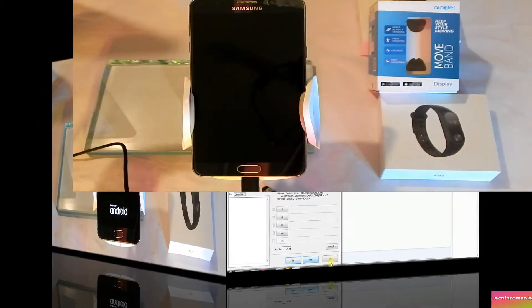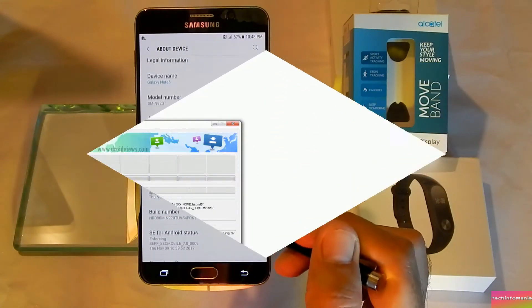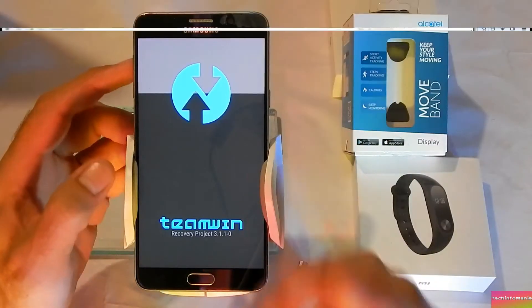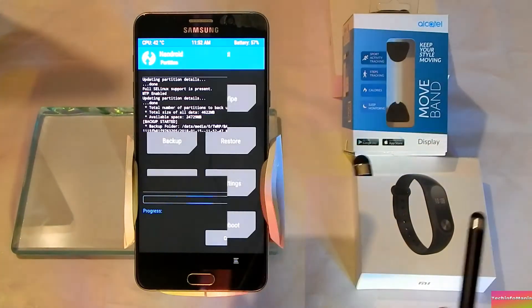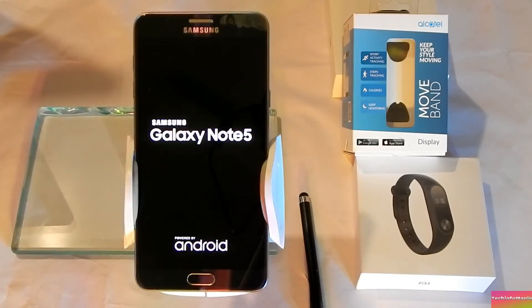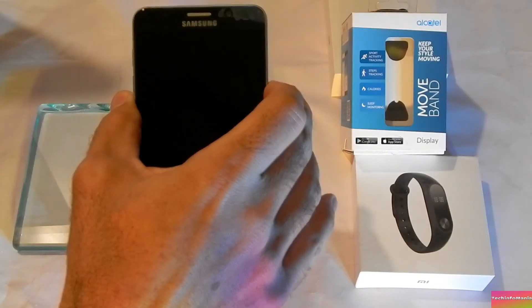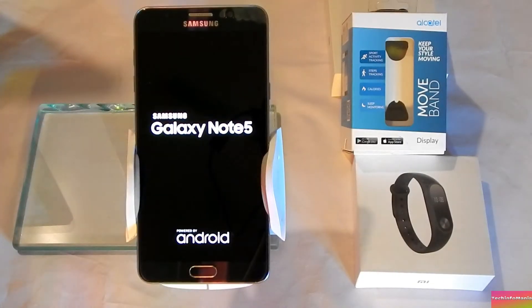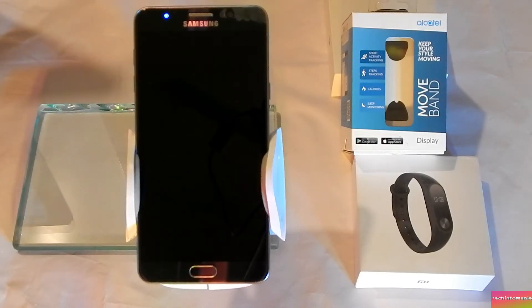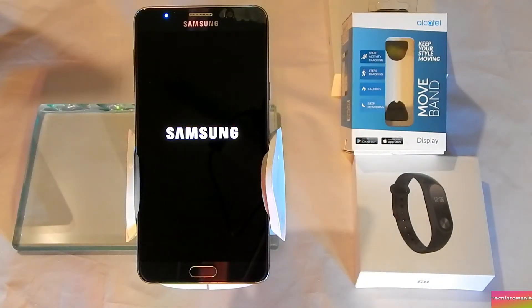I was trying to flash a custom recovery on Samsung Galaxy Note 5 having the latest Android Nougat. The recovery was flashed and it also booted into custom recovery. I did a backup, and then I ended up with a boot loop — the Note 5 was not booting back. This happens when trying to flash a custom recovery via Odin software on Nougat. Today I will show how to flash a custom recovery on the Note 5 that will not end up with a boot loop — custom recovery will boot and the Note 5 will also boot back to stock.